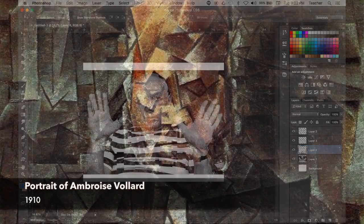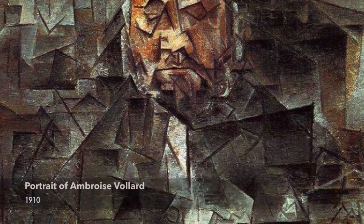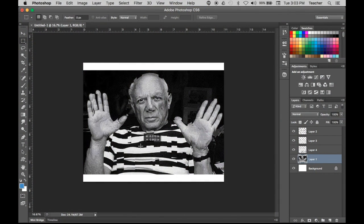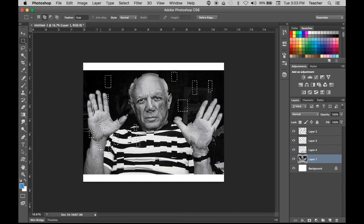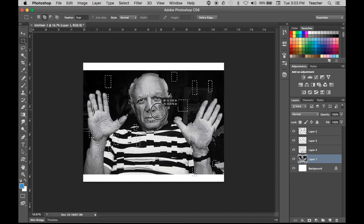If you look at Picasso's more abstract cubistic pieces, they are pretty displaced, out of the ordinary, pretty abstract — but in a Picasso type of way, because nobody could do it like Picasso. Let's attack this background a little bit. Again, this technique only uses the Rectangular Marquee Tool creating selections — nothing out of the ordinary.